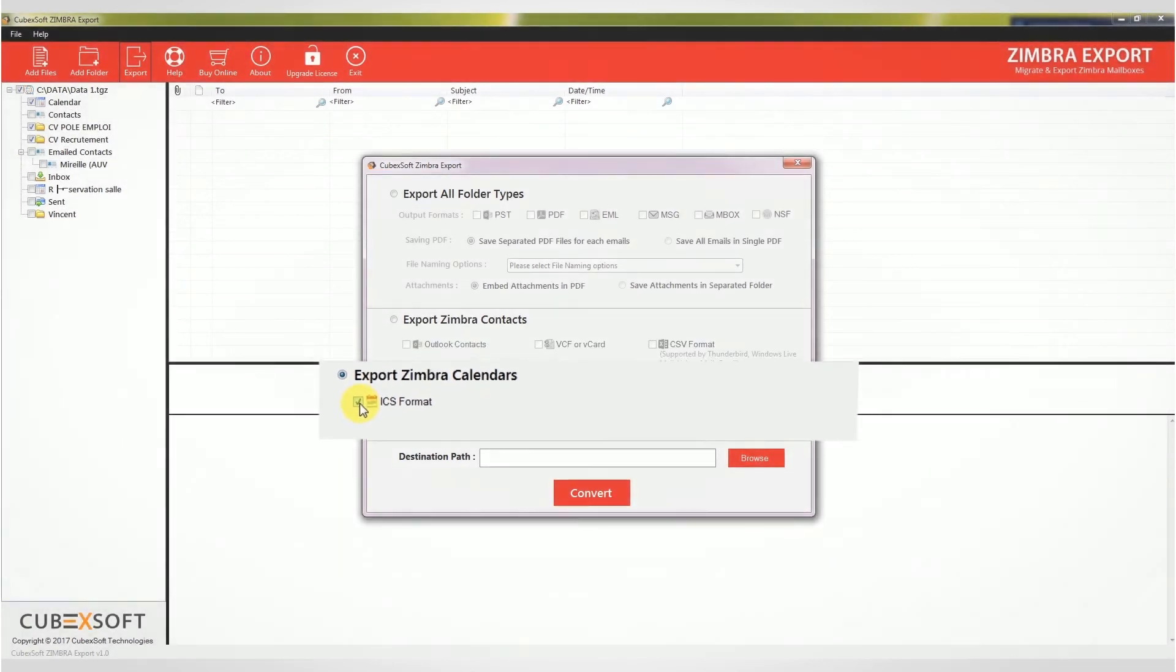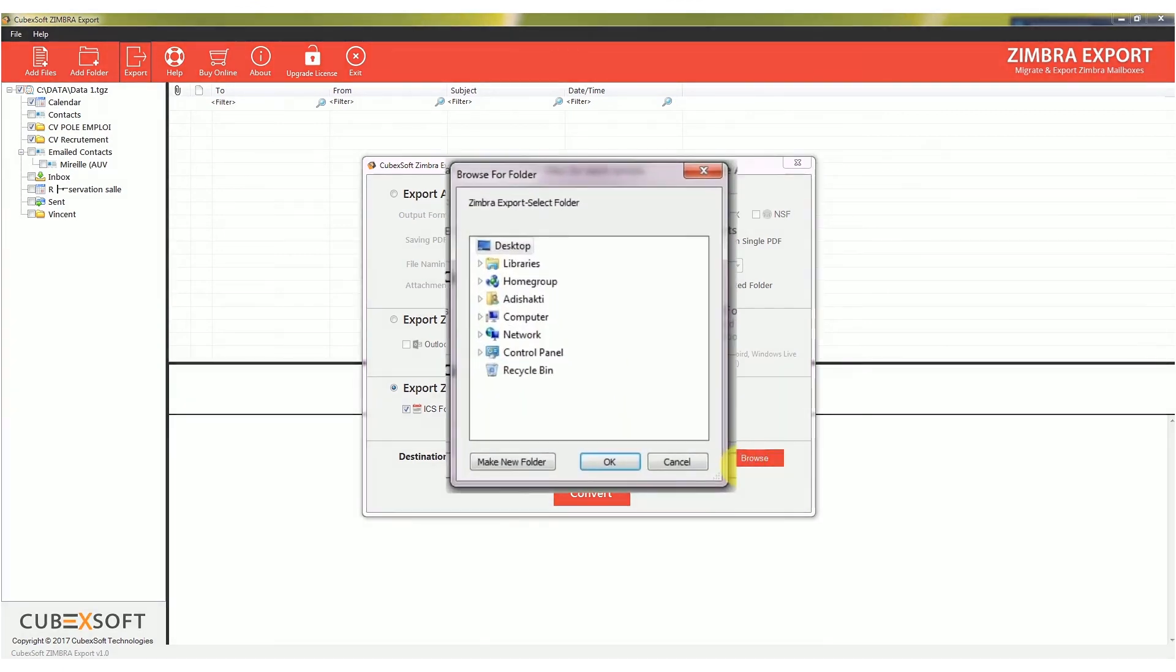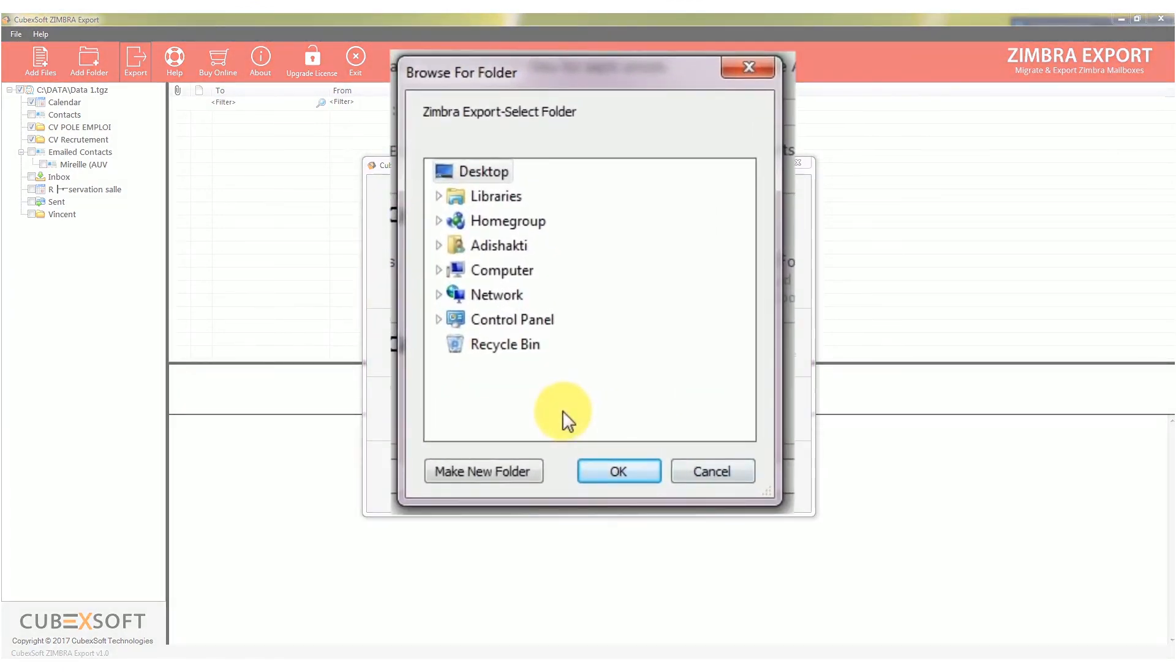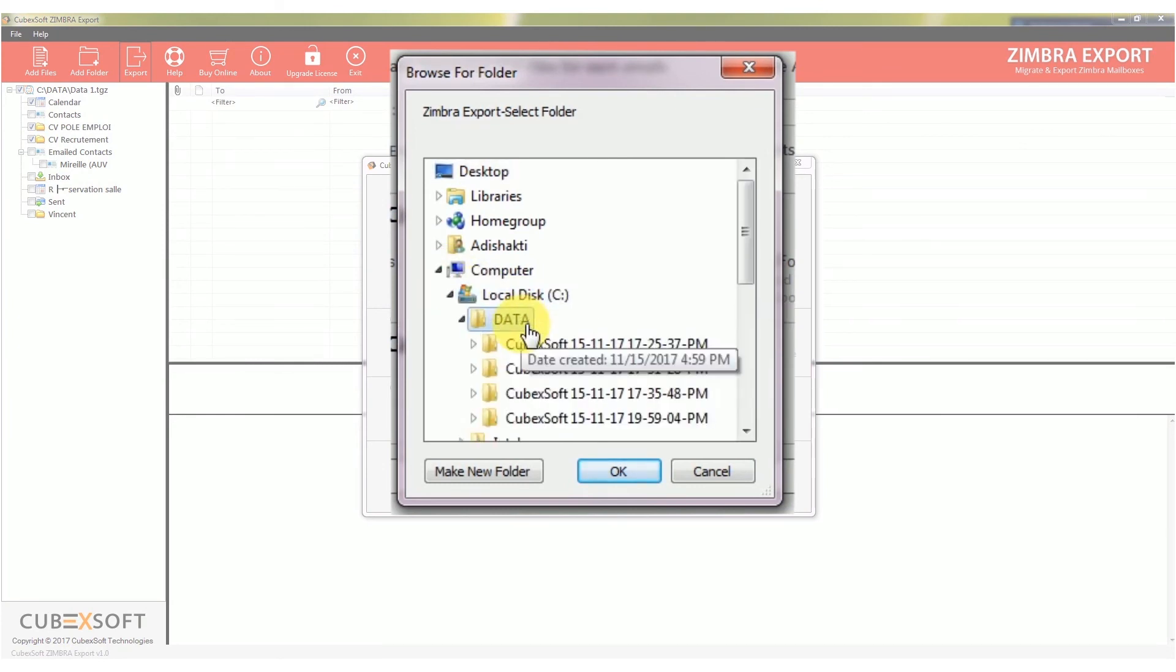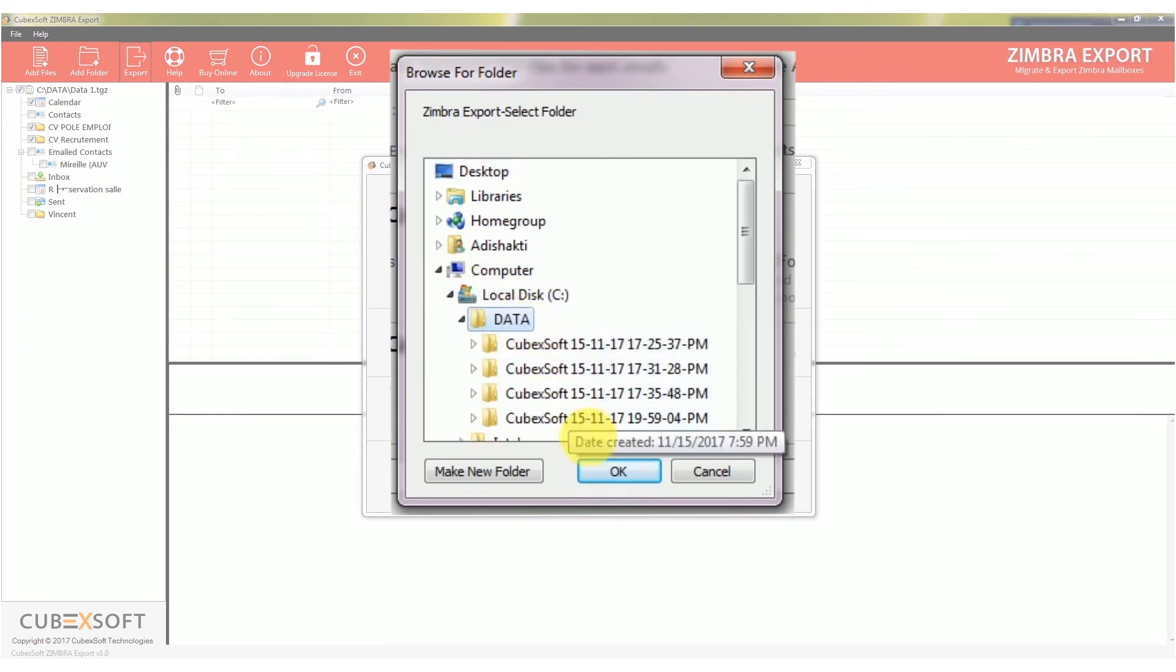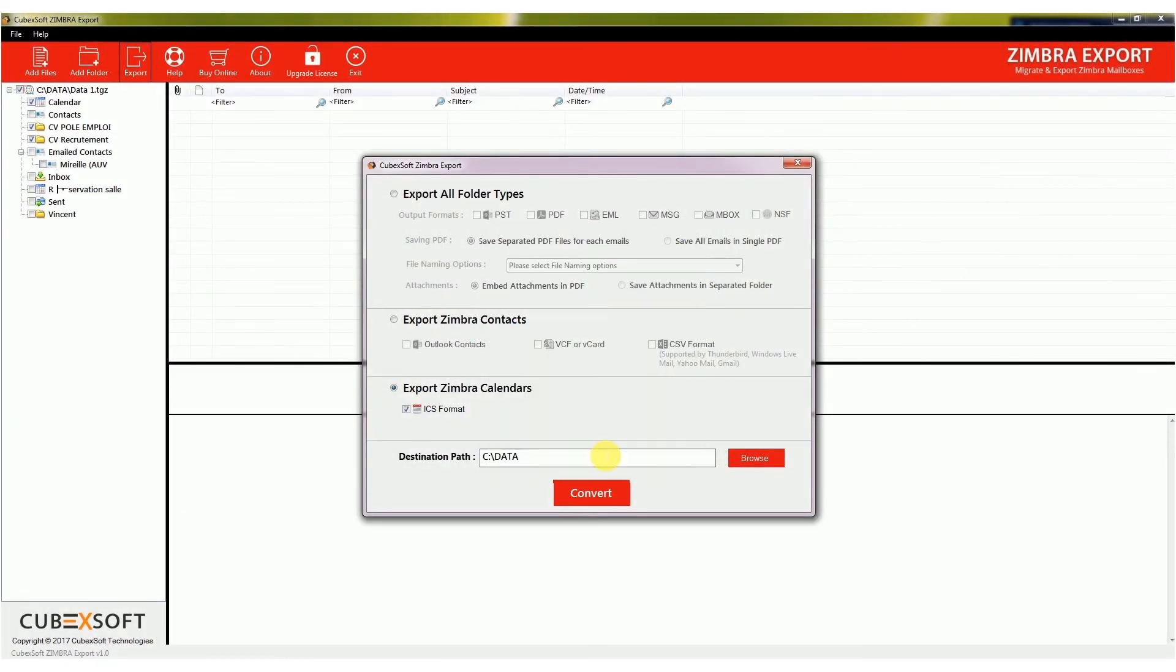Now click on the Browse button and choose the destination path to save results. When the desired setting is done, click on the Convert button.